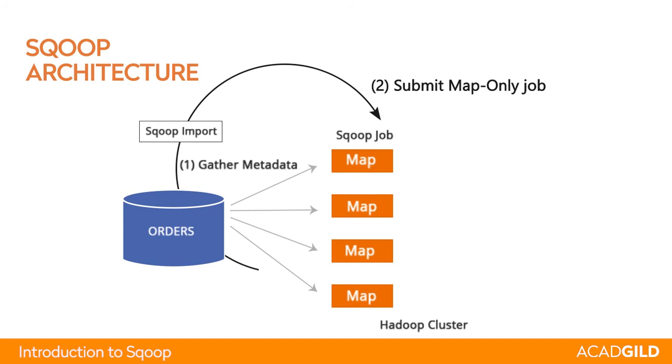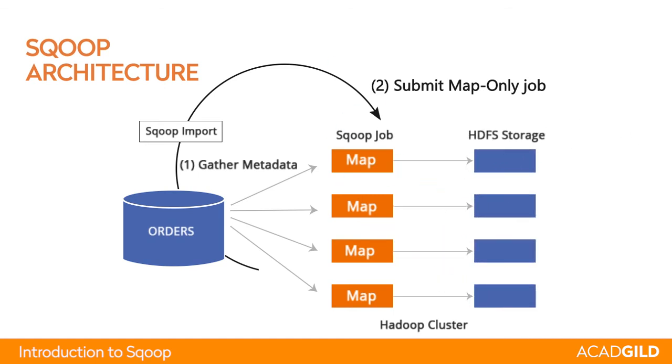Every map task transfers some of the data present in the RDBMS table. Sqoop makes sure that no single record is transferred by two different mappers, but there could be multiple mappers running in parallel. Every mapper will then produce output in HDFS file format inside a certain specific directory.